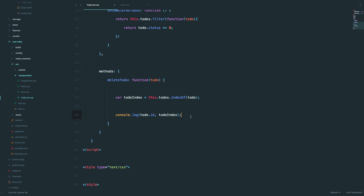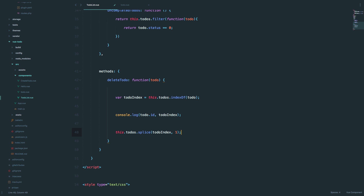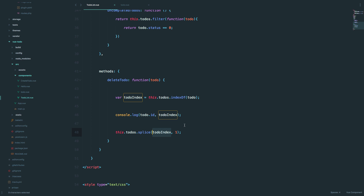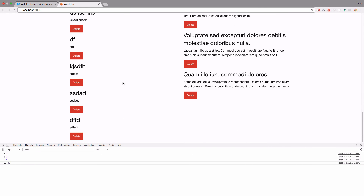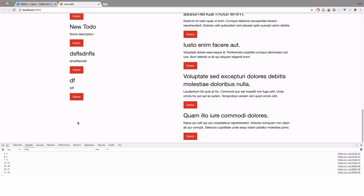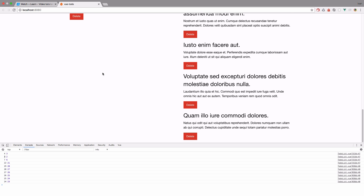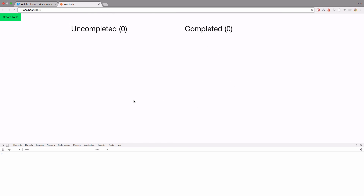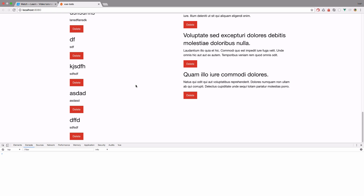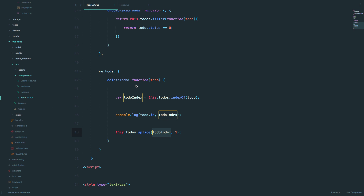Now that we have the index, we can splice the array and remove that to-do from our array. We remove the to-do with that index from the list, and when we test it, it's gone. We can delete others too. But if we refresh the page, those to-do items are still there because we just removed them from the list but didn't remove them from our database — so that's what we're going to do next.